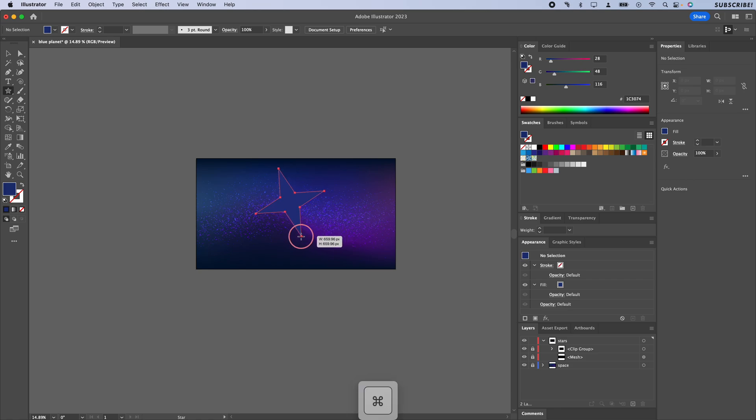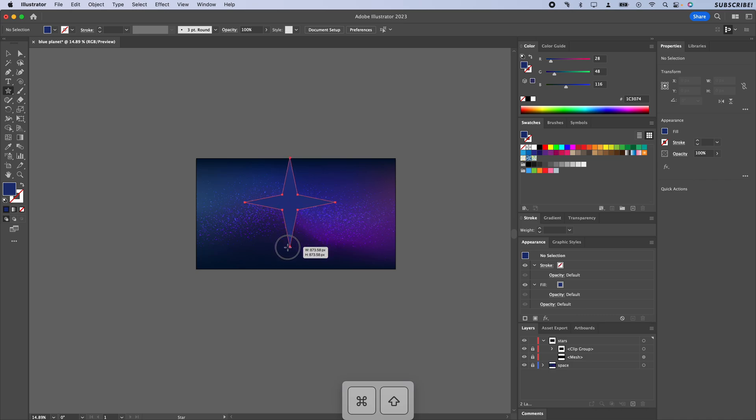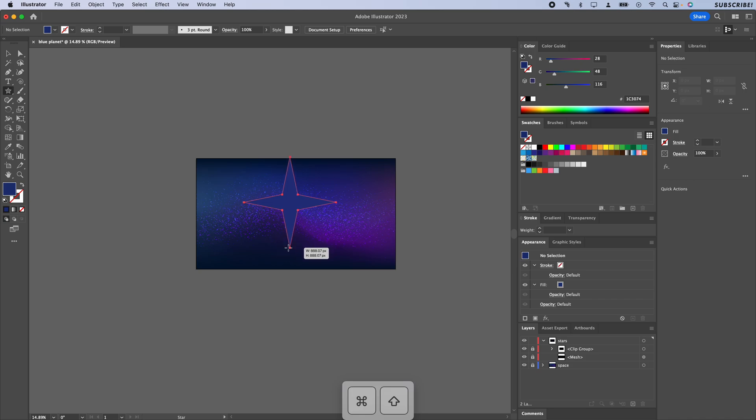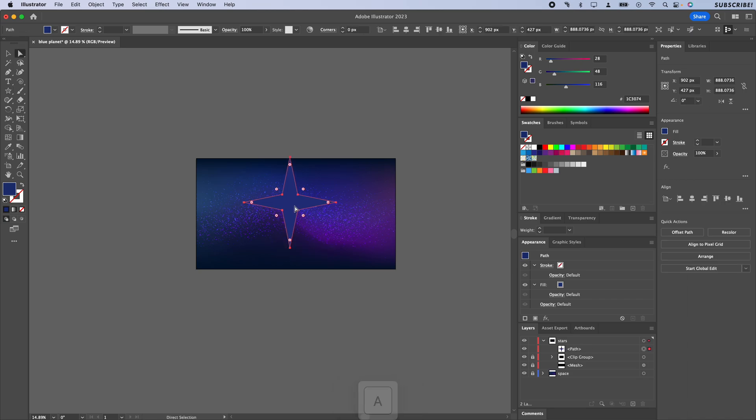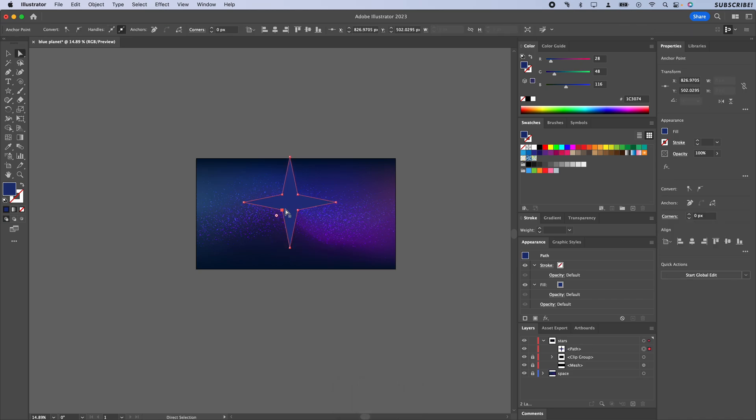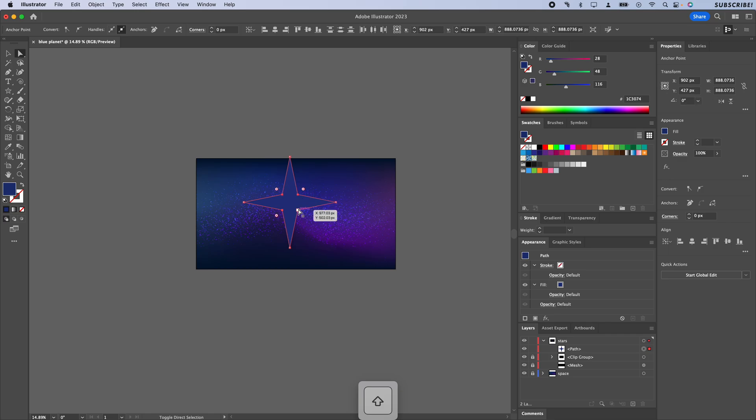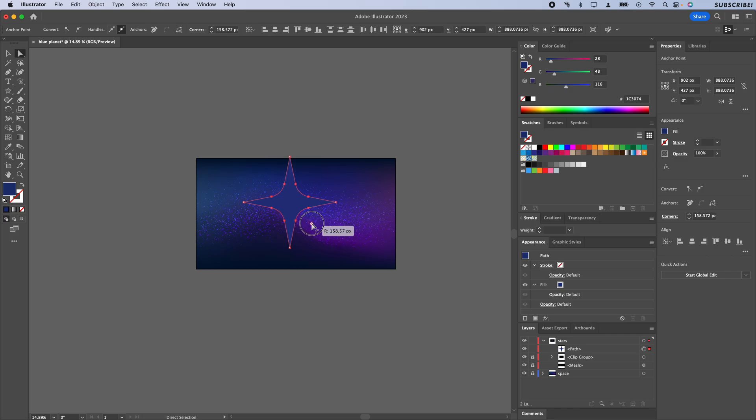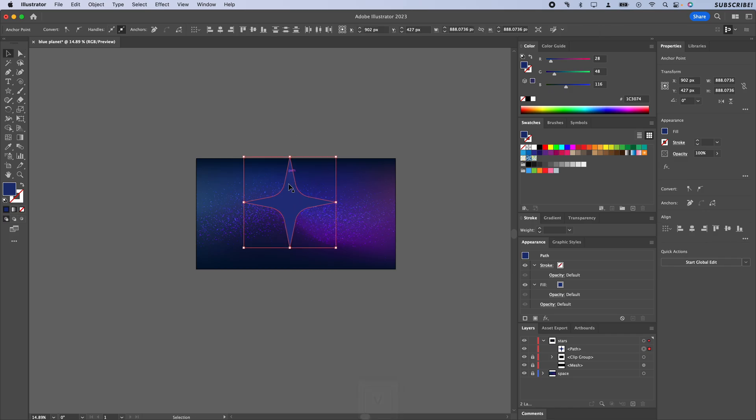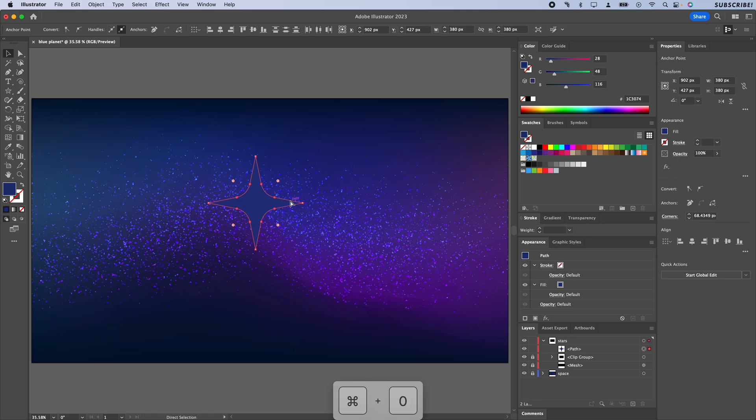If you hold Command, or Control I think it is on Windows, you can adjust how large the points are. I'm going to bring the points out fairly far from the center, about like that. Then I'm just going to switch to my direct selection, select these four corners holding Shift, and then just round those out so we get a nice rounded corner on the inside. Let's hit Command 0 and zoom in on this.